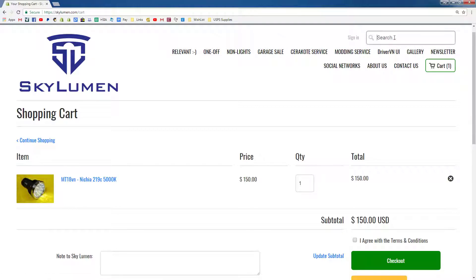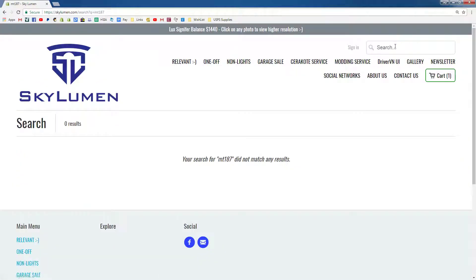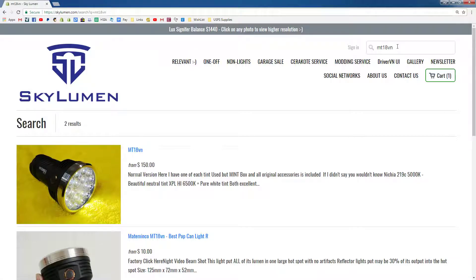There's a search bar at the top. It's a bit limited — you have to type something exactly the way it is in the title, otherwise you won't get any results. For example, if you try 'MT18' and hit enter, you won't get anything. You actually have to type in exactly the word presented in the title, like 'MT18VN,' and then it'll show. That's a little bit of an annoyance, but that's what it is.